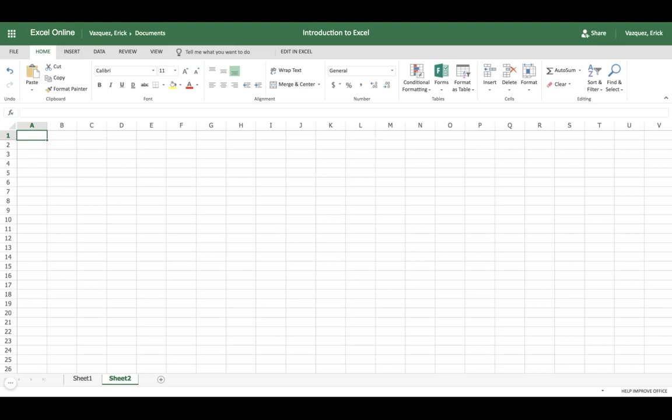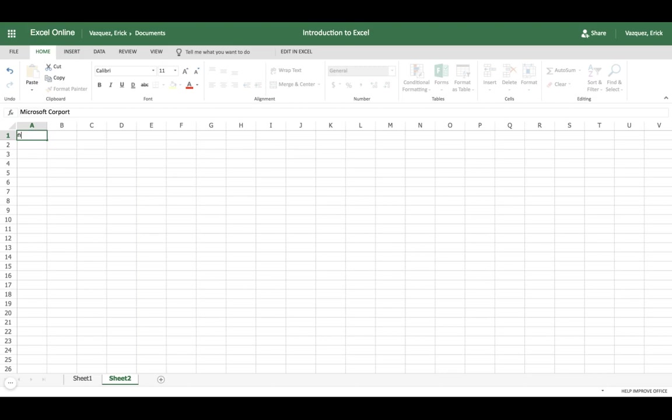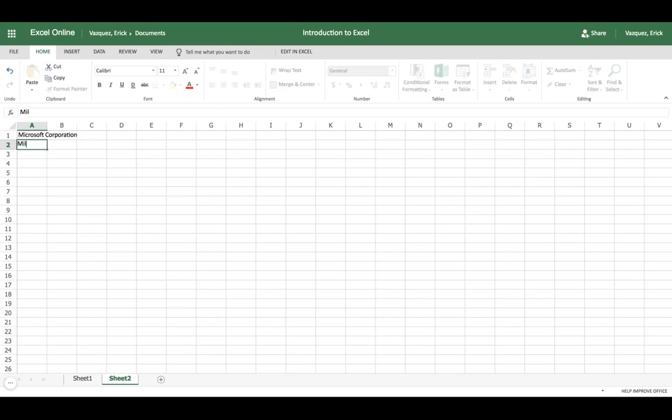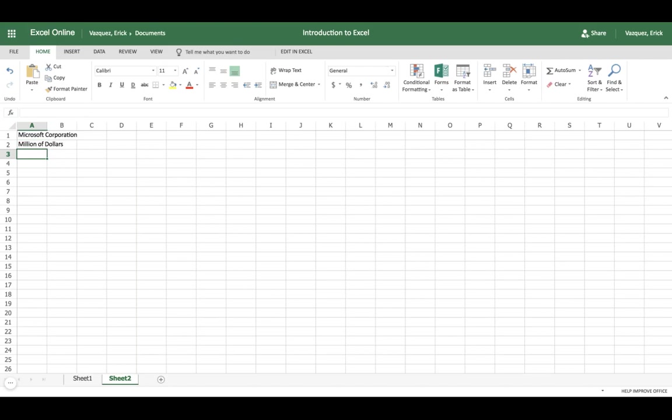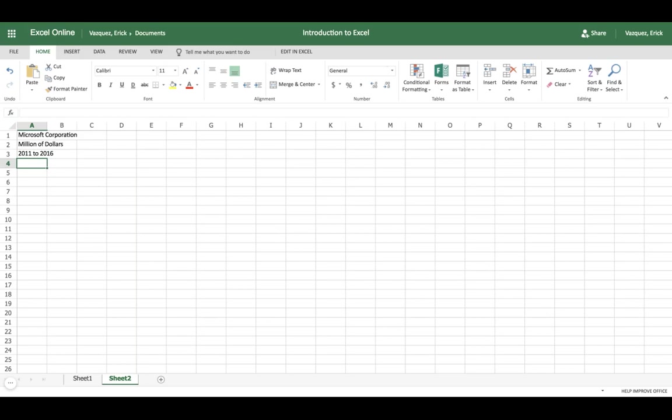So whenever you're doing some sort of financial statement, you can utilize these boxes. Let's say you're doing a statement for a company. In our case, we're doing Microsoft Corporation. You can enter the company's name, and then if you're doing an income statement, enter the dollar amount you'll be doing, and then also enter in the time period. So we're doing a time period from 2011 to 2016.